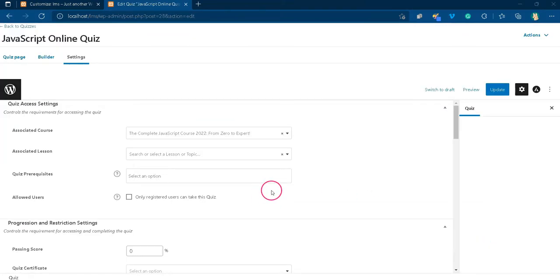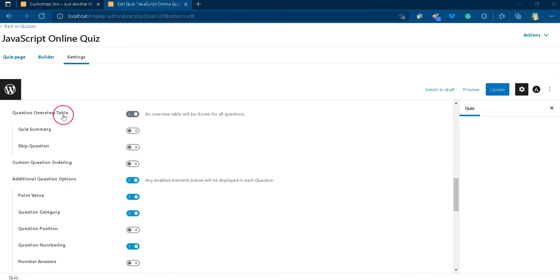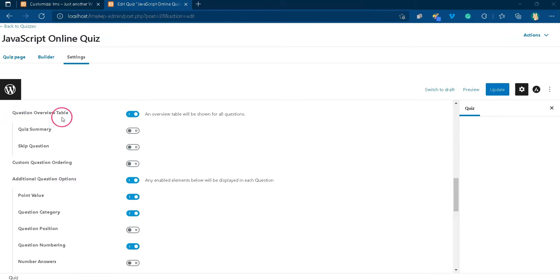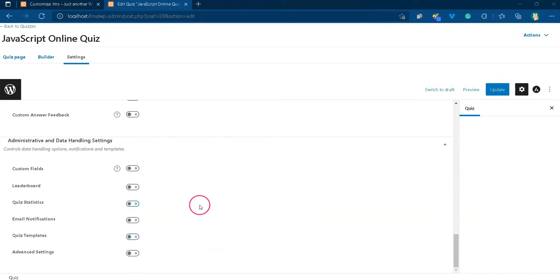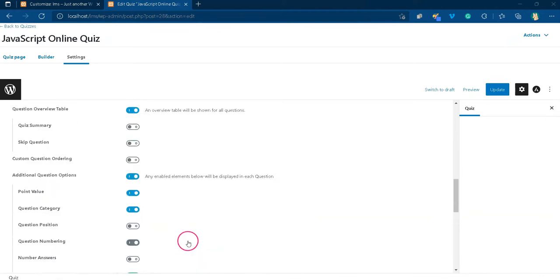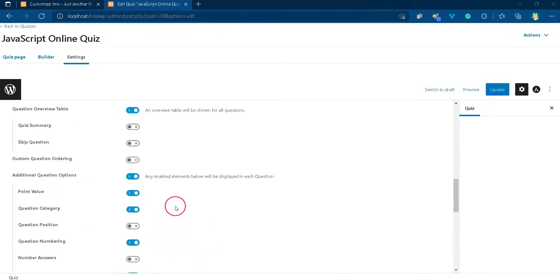A point of caution. If you want to hide the finish button, you should not enable any options in the quiz settings, other than the question overview table and additional question options. Otherwise, this code will not work.